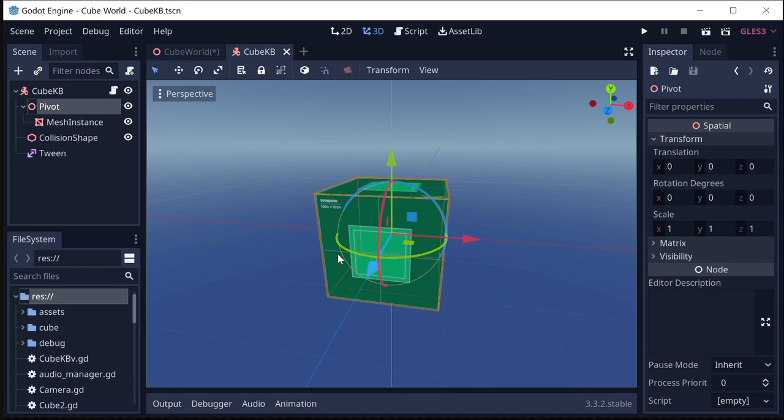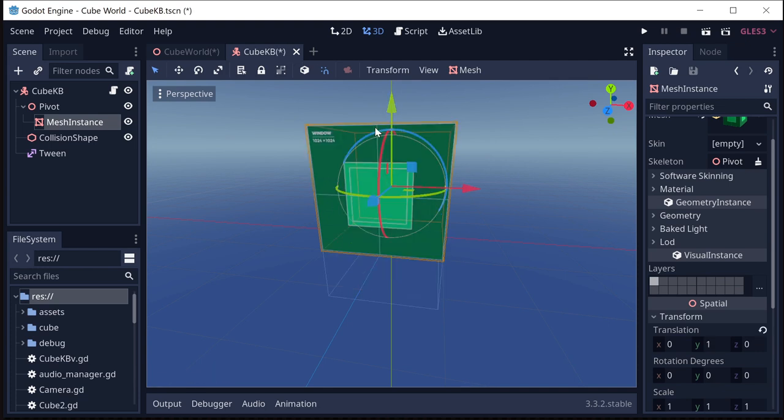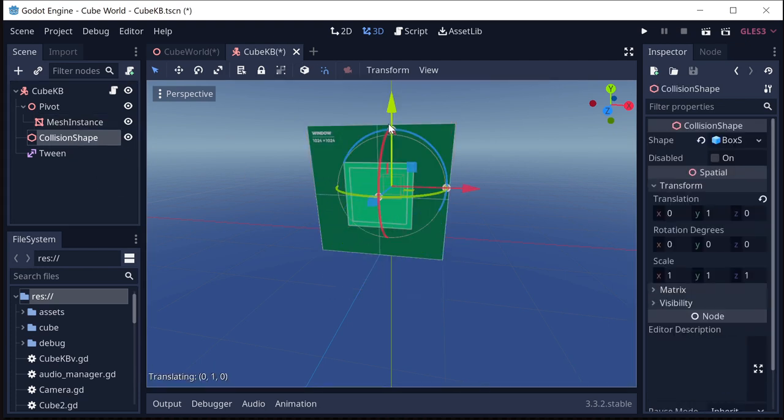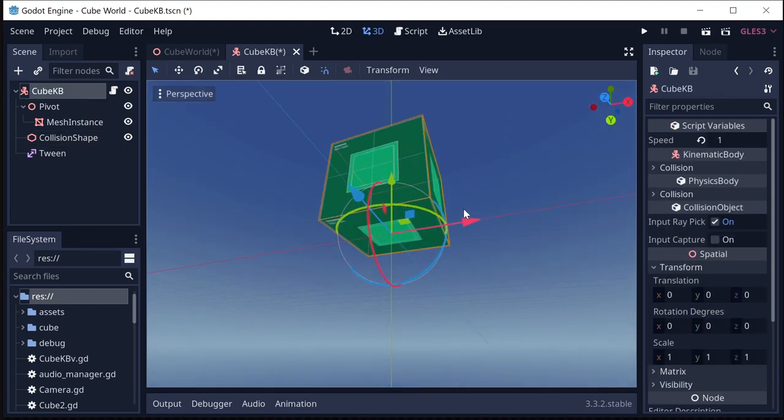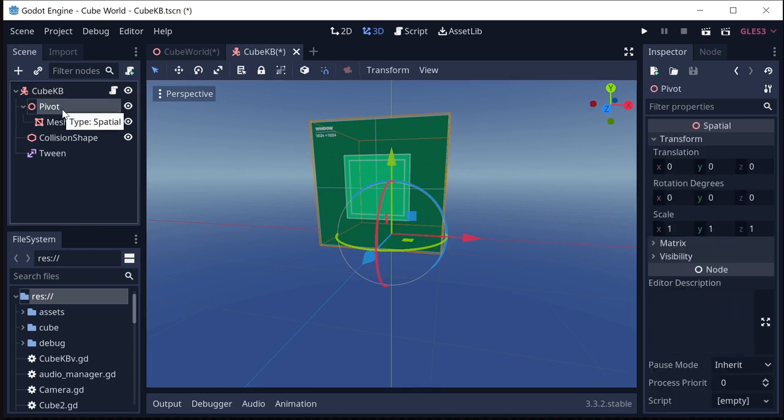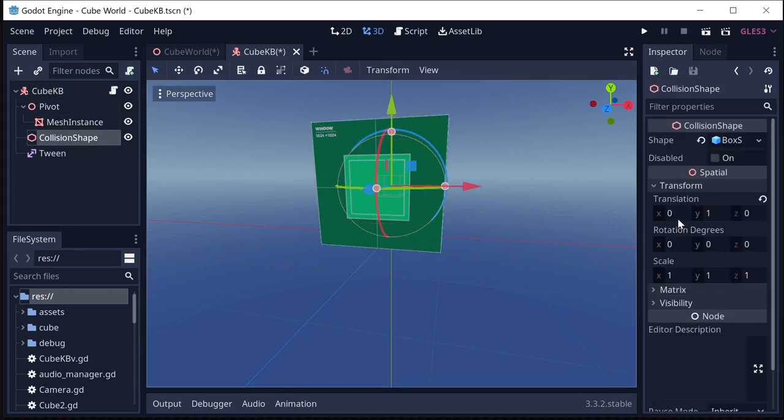Now since this cube is always going to be on the ground, I'd like the position of the cube to be the bottom center of the cube, not the center of the cube. So I'm going to take the mesh instance and I'm going to move it up one. And I'm also going to take the collision shape and move it up one. So that way now our cube position is right down there at the bottom center. And the pivot is there as well. But the mesh is offset and the collision shape is offset both by one in Y.